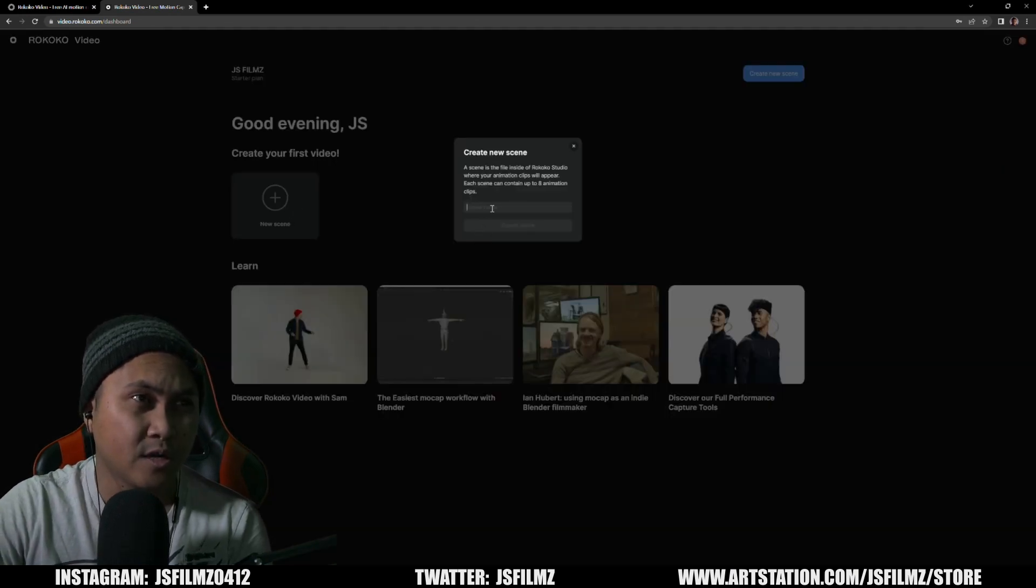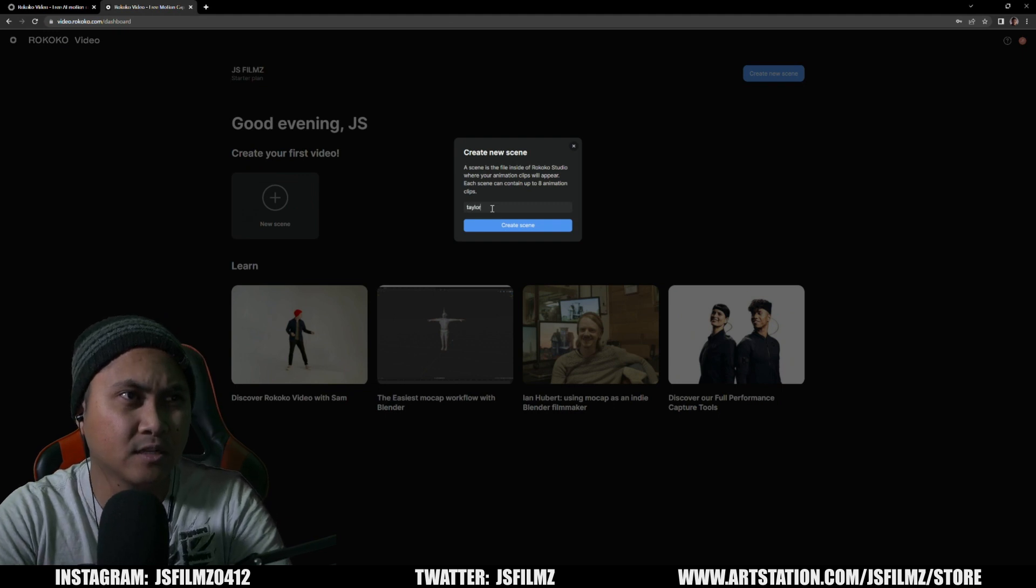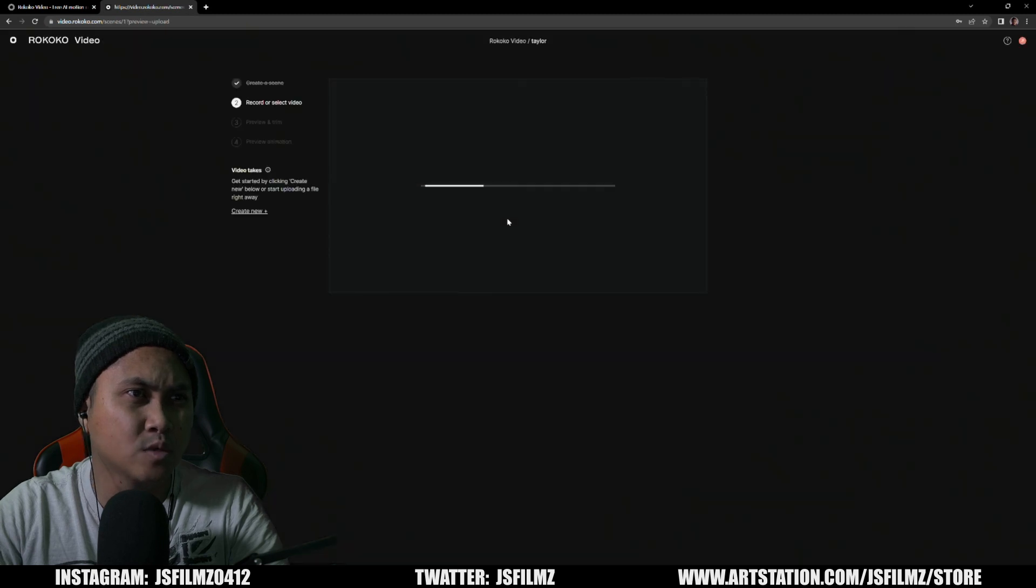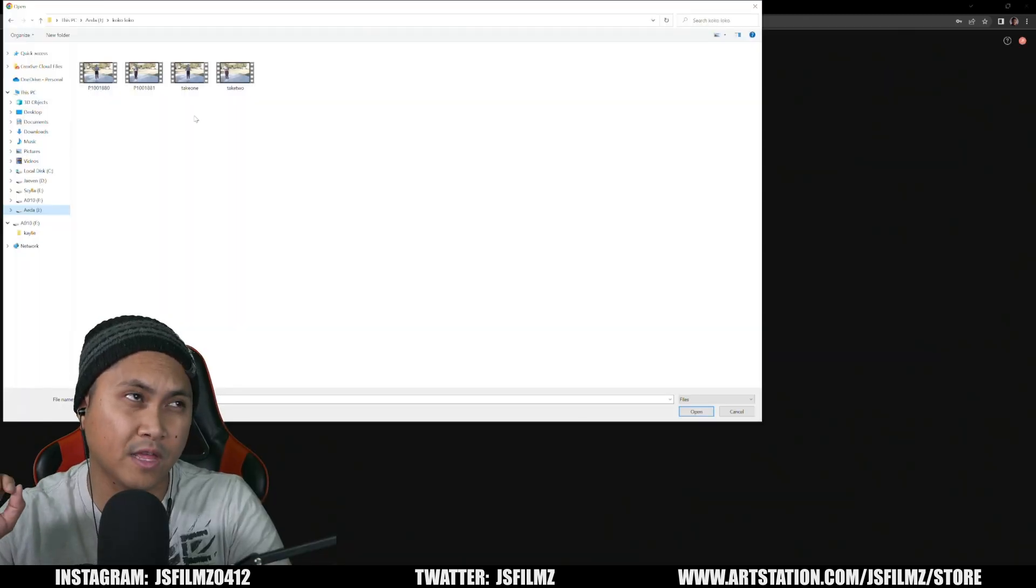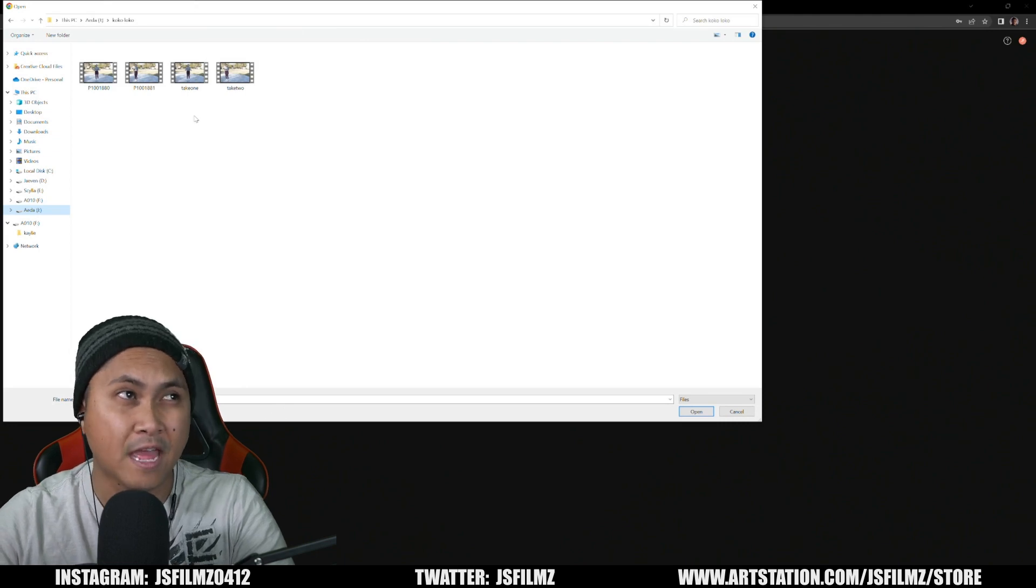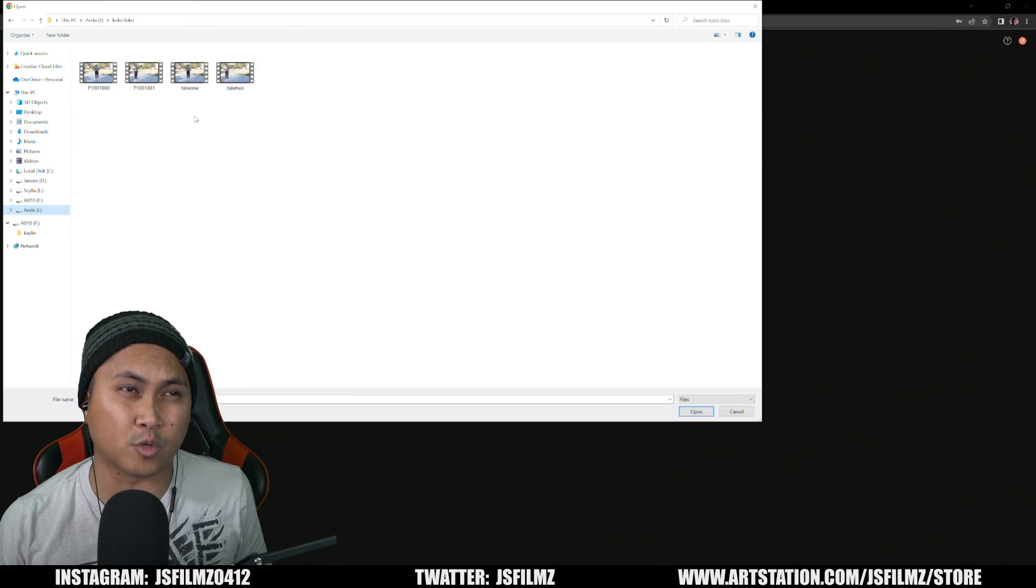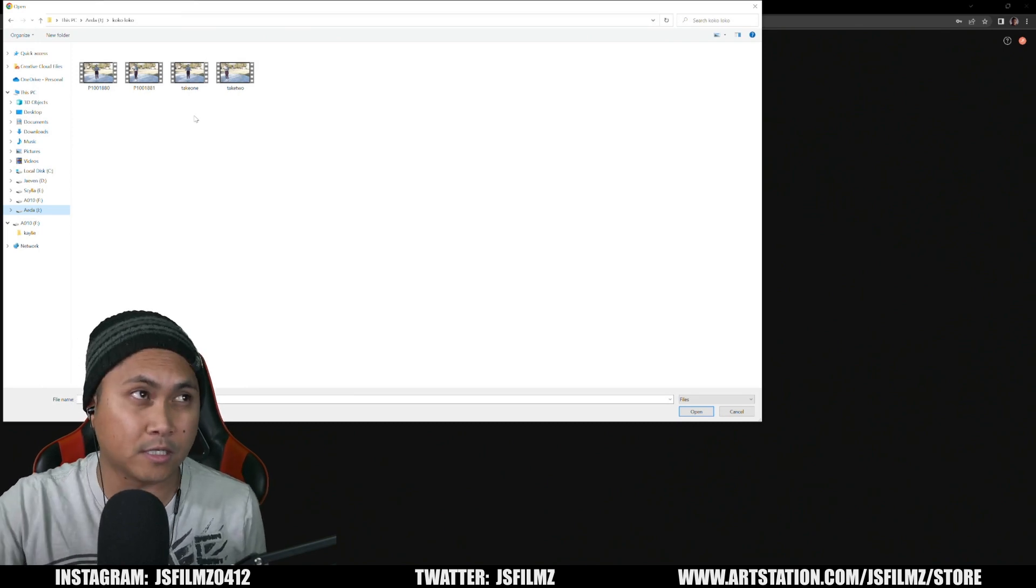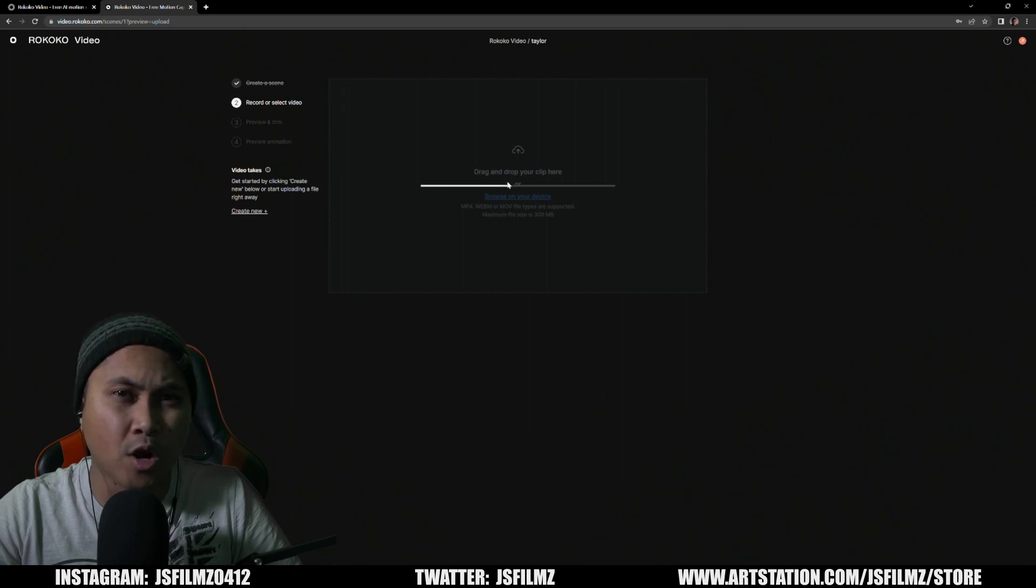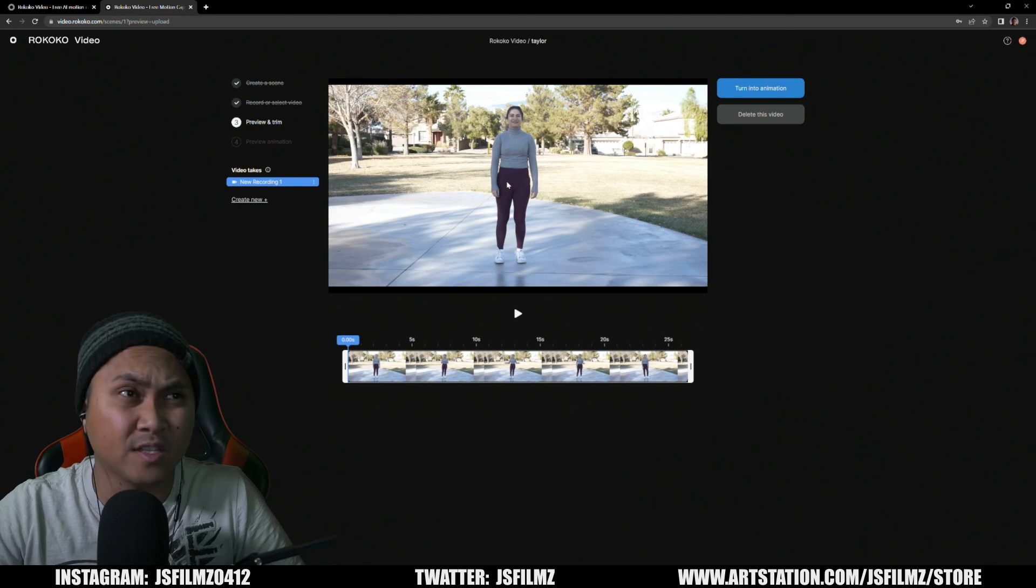Let's create a new scene here. We'll just call this Taylor, create a scene. We're going to select a local video file and we're going to start with a simple talking mocap. And then what I had her do was actually talk and walk at the same time, like if you were to give a presentation of some sorts. Let's take a look at take one.